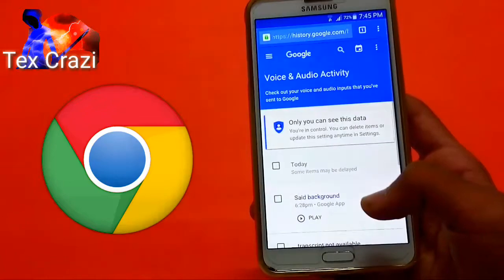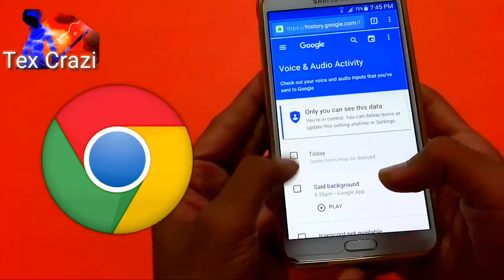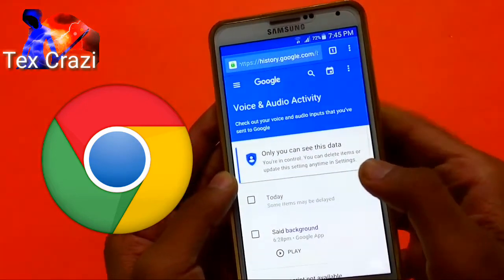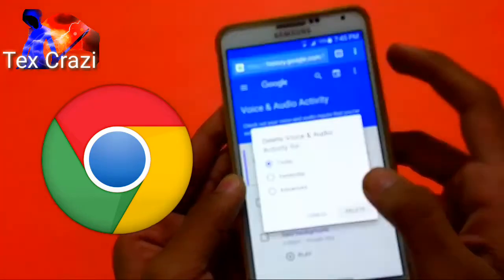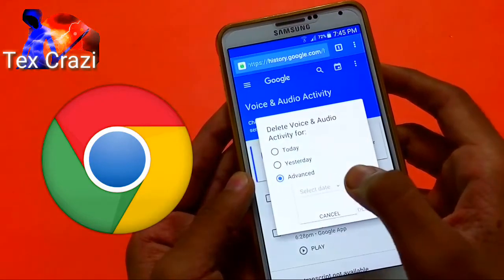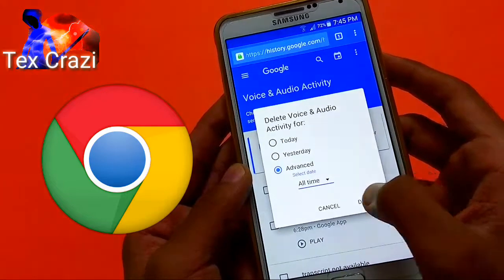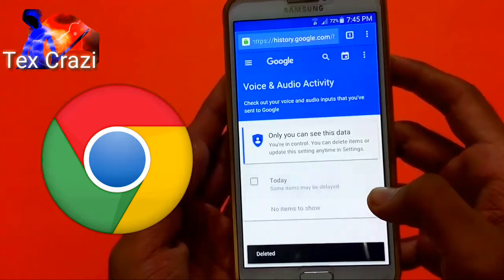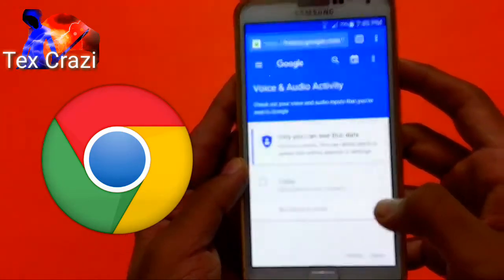Now here all your voice searches will be stored. You can delete them by selecting each one, or if you want to delete all, simply click on the three dots, then click on the delete option, then click on the advanced option, select the date as all time, click the delete option, and click delete again — and all your previously searched voices will be deleted.